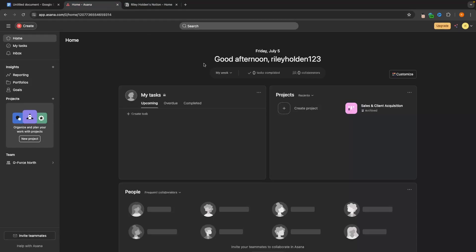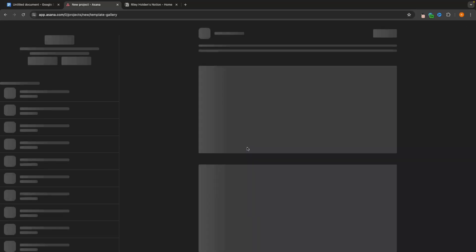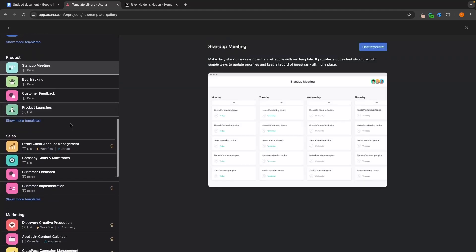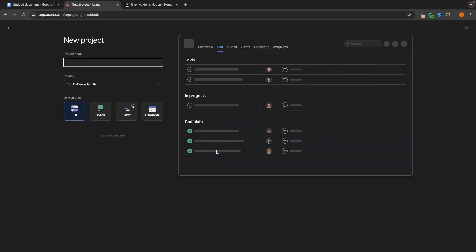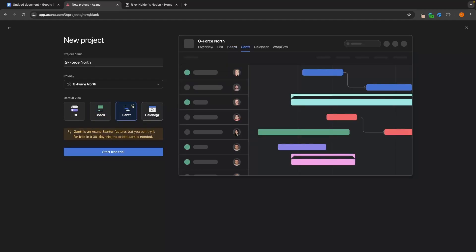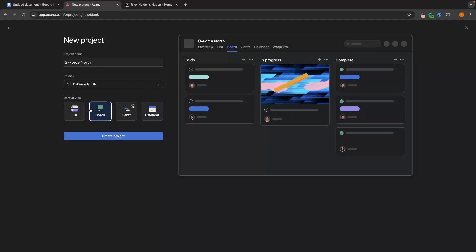Let's first take a look at the project management section of both tools and how they compare, starting with Asana. To create a new project, we go down to projects on the side, open it up, and create a new project. In here we can choose from a template or start with a blank project. Templates include bug tracking, meeting, and customer feedback templates. I'm going to go back and start this project from blank. We can create a project name — I'll call this GeForce North — and then choose the default view. There's list view, board view, a Gantt chart which is locked behind an upgrade, and a calendar view.